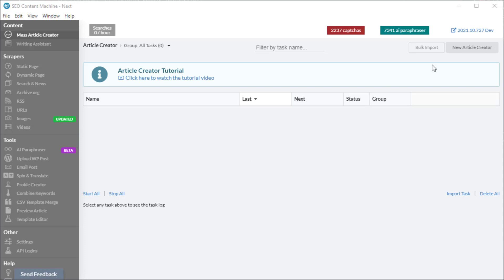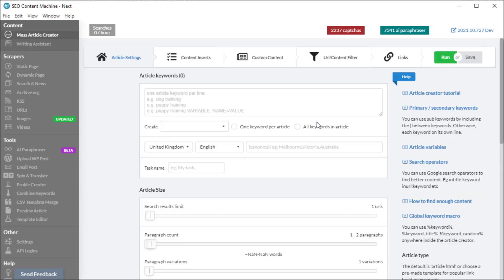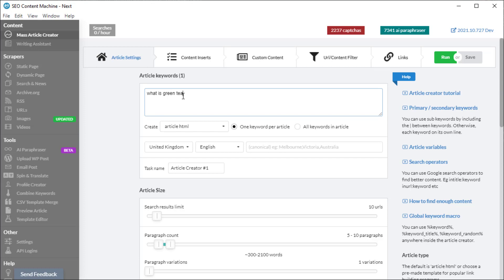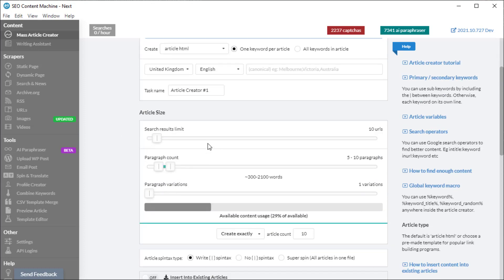To begin with, you want to create a new article creator task then you need an article keyword. Not all keywords return questions and answers, so it's best to use a keyword which is itself a question. In this example we are using 'what is green tea'.